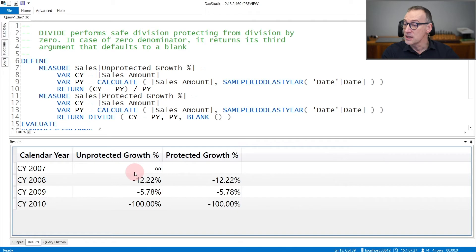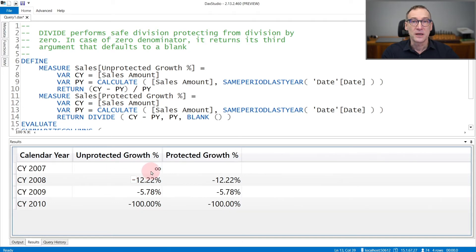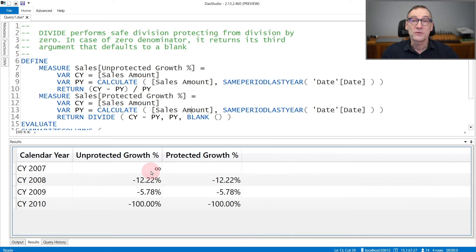Indeed, you see that in 2007, unprotected growth produces infinity. Because there are no sales in 2006, therefore it provides infinity as a result.